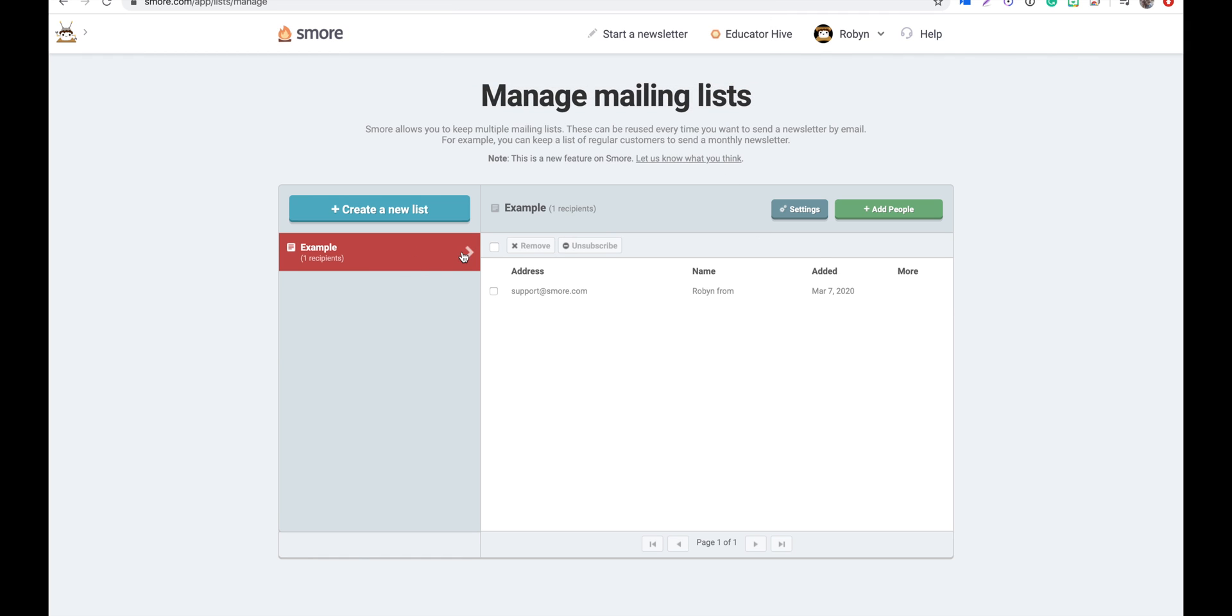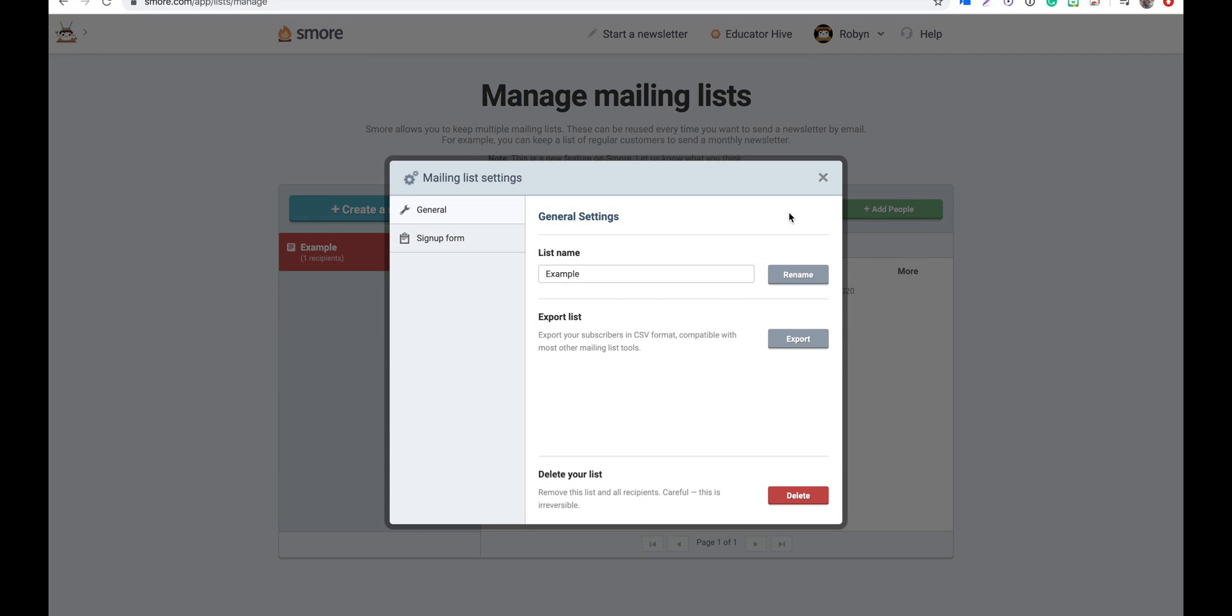If you go into your mailing list settings here at the top, you can actually change your mailing list name. You can also export a list of the emails in the list or you can delete the list.